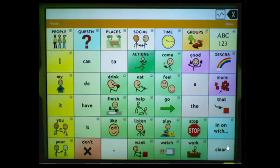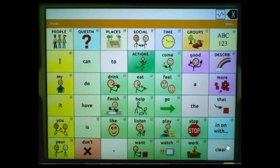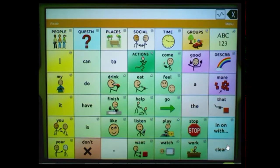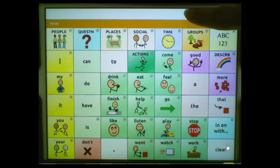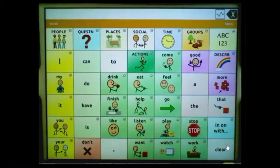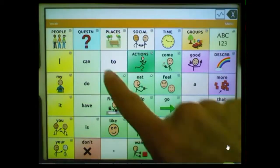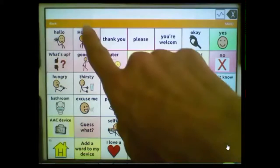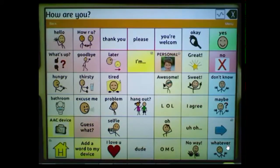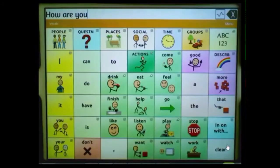A typical TouchChat screen is made up of the vocabulary area filled with various layouts of buttons. Buttons are selected by tapping or pressing on the touch screen. Depending upon the type of button, selecting it may speak a word, phrase, or sentence, navigate you to a new page, or perform an editing action. This area is known as the speech display bar — where text will appear as you type. Tap the X and it will remove the last word; press and hold the X and it clears the display all at once.